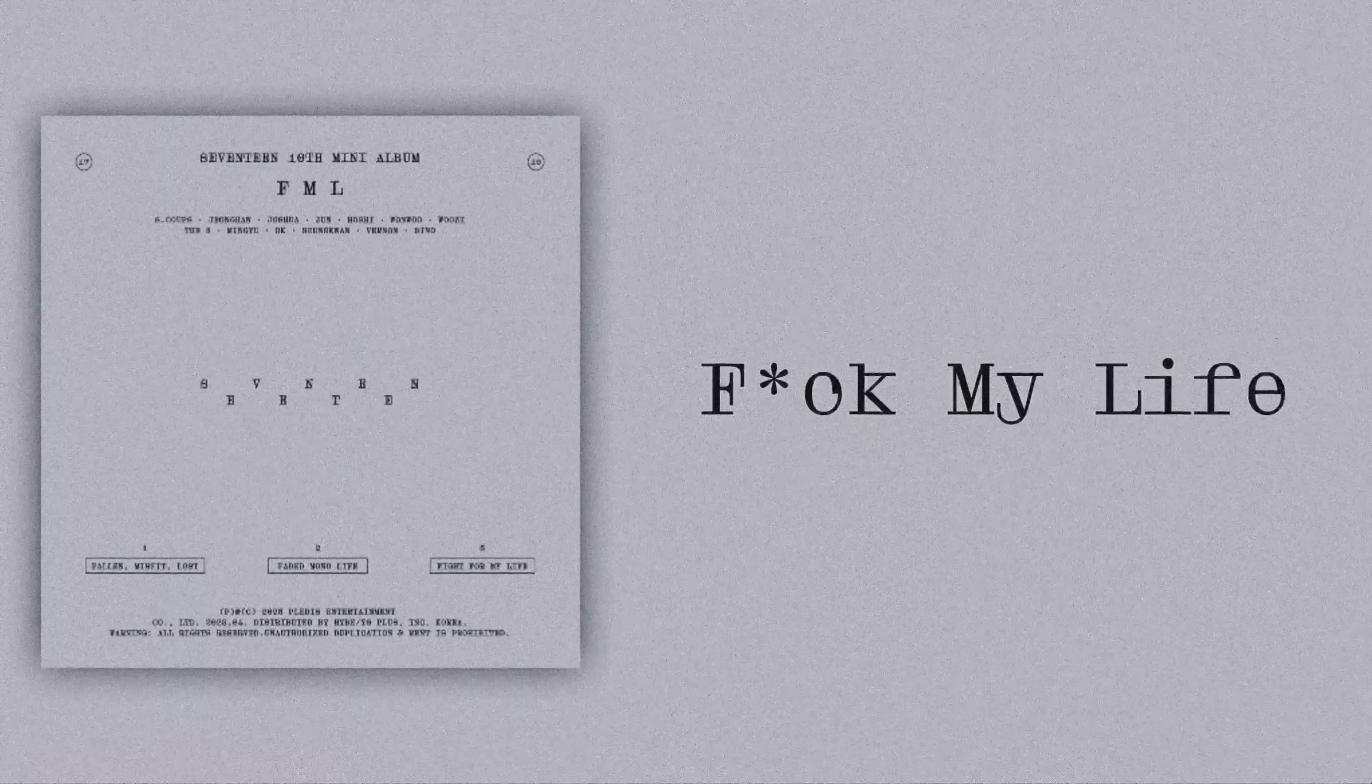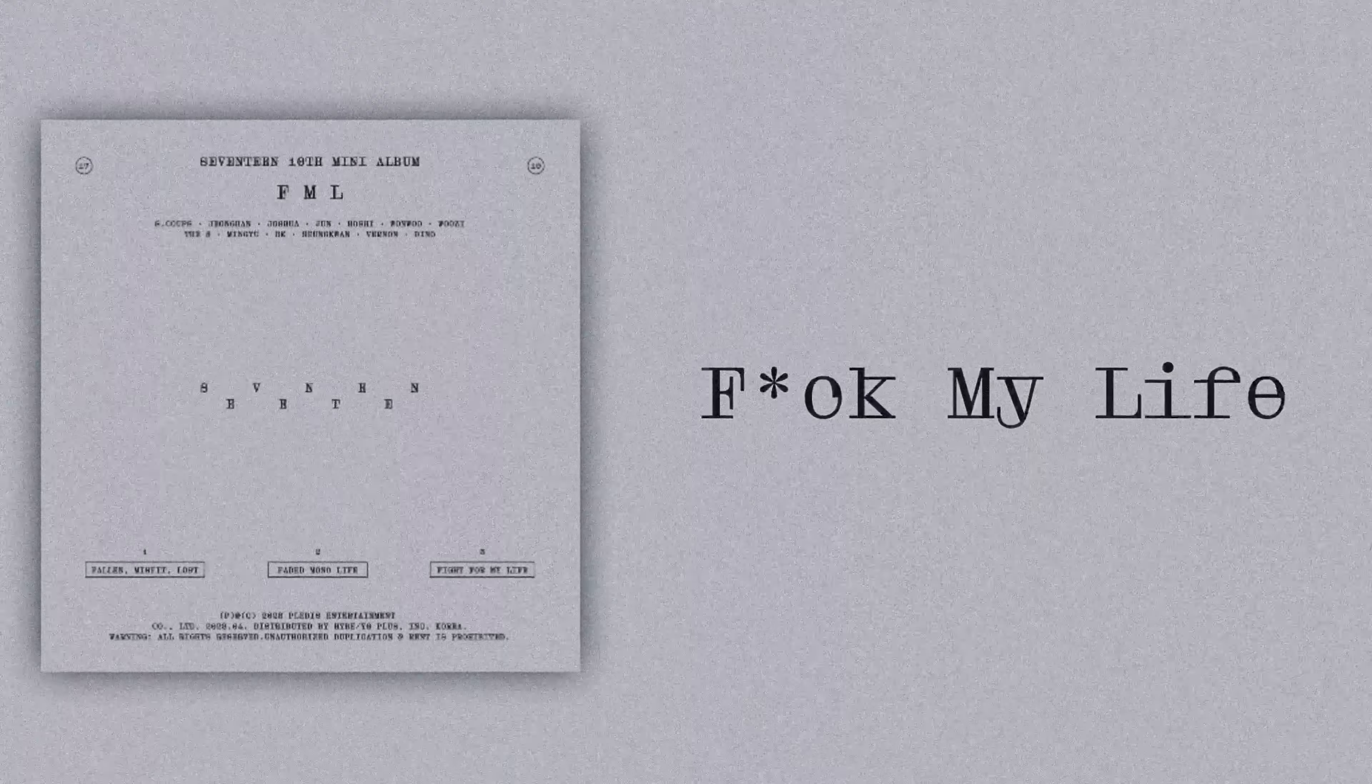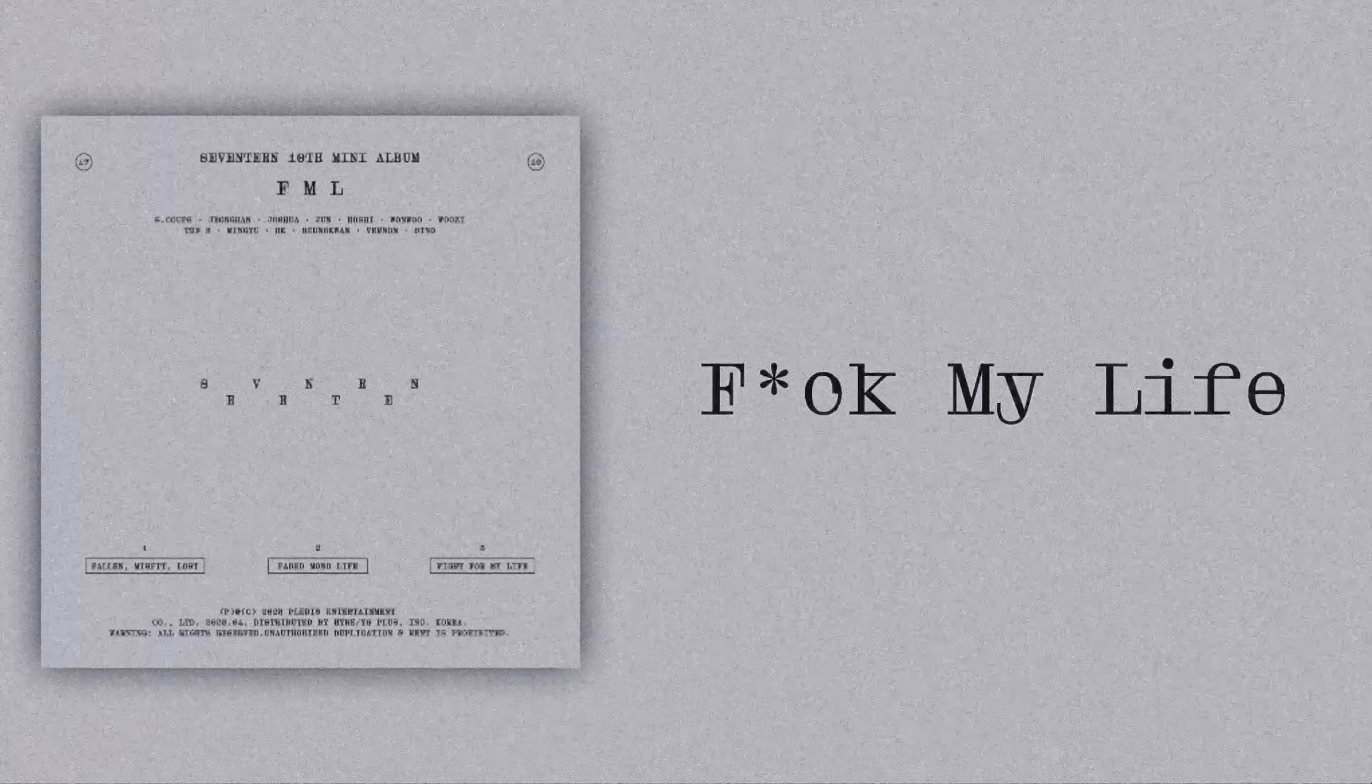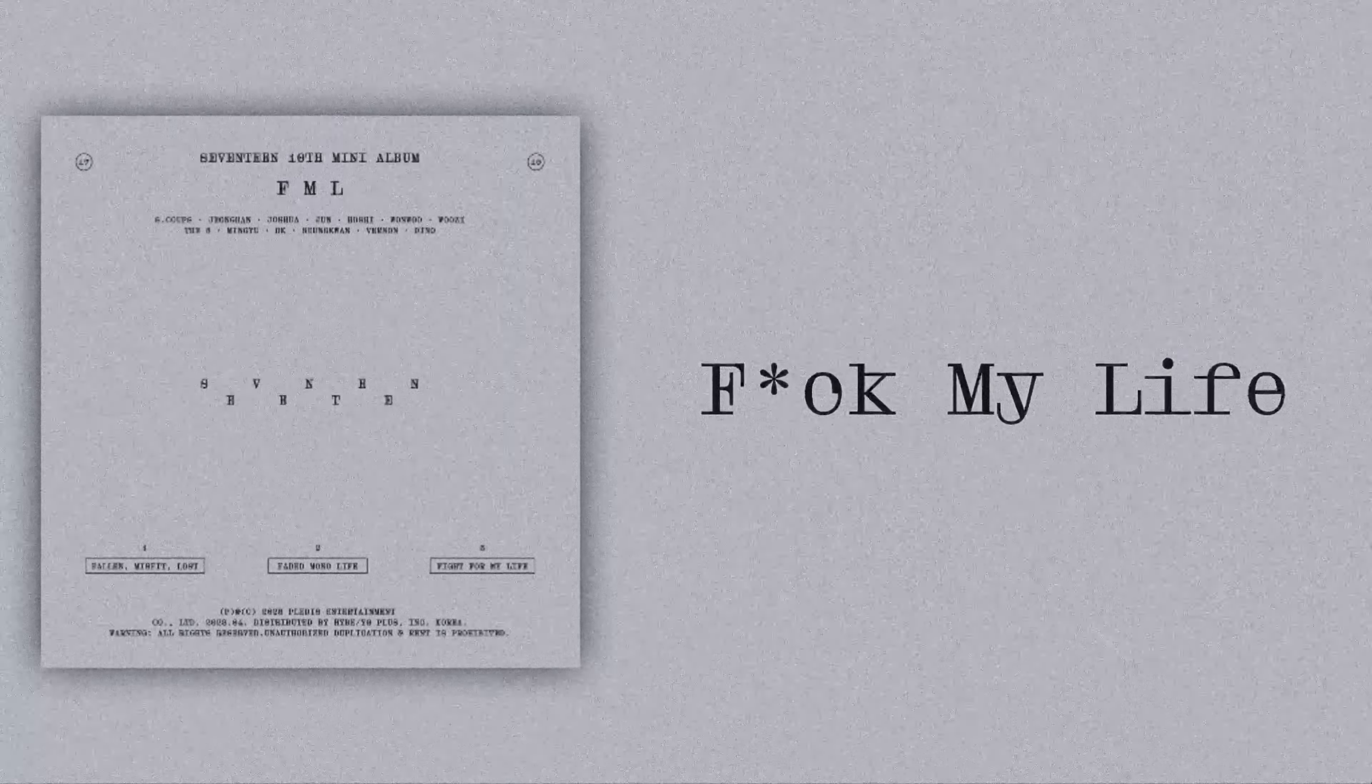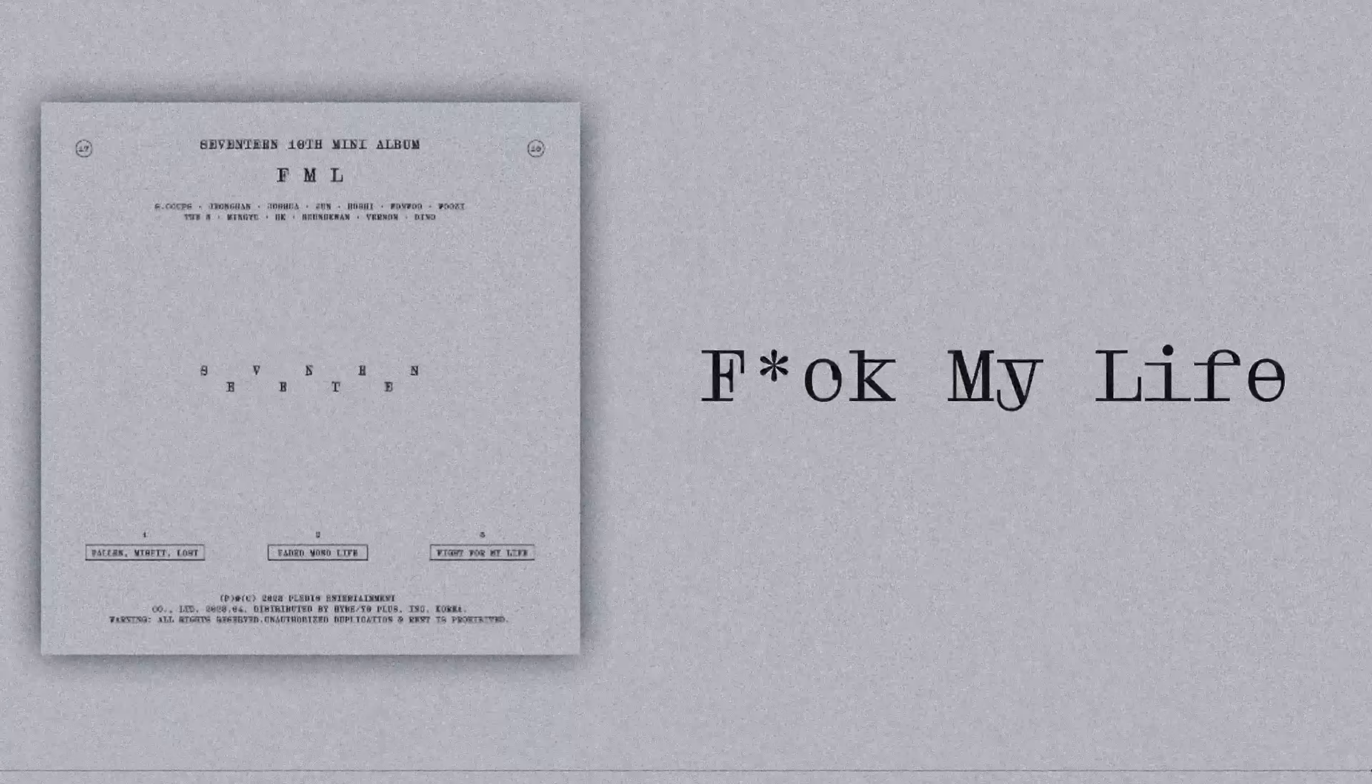이제 나는 나를 찾고 싶어. 점점 난 지쳐가, 점점 난 지쳐가. 혼자서 꾸는 꿈 이젠 너무나 지겨워, 그만두고 싶어. 나는 나에게 언제 나에게 (Now I want to find myself. Gradually I'm getting tired, gradually I'm getting tired. Dreams I dream alone are now so tedious, I want to quit. Me to myself, when to myself).